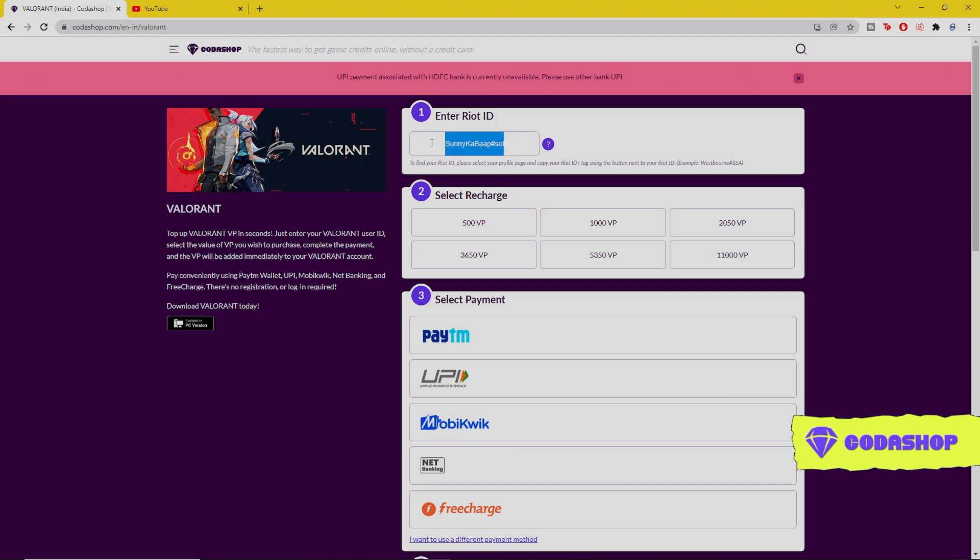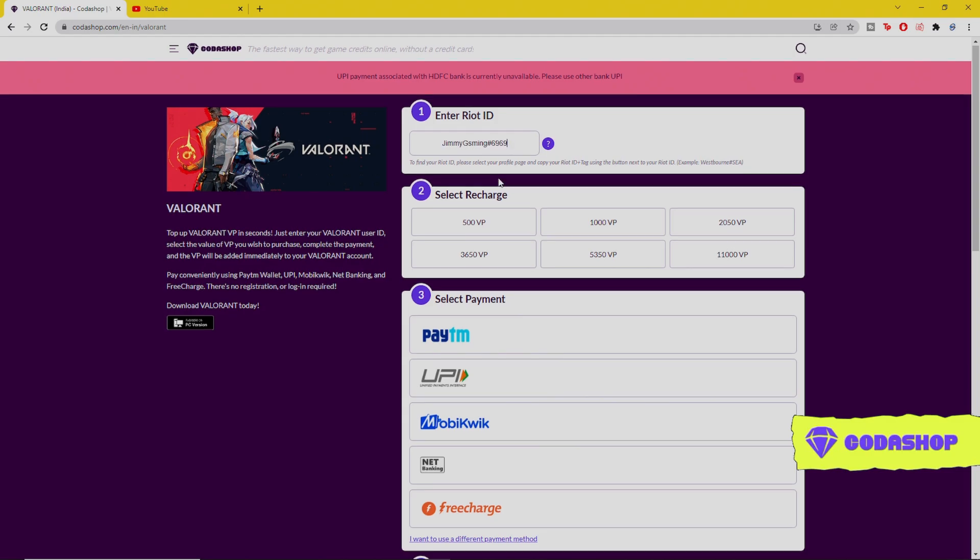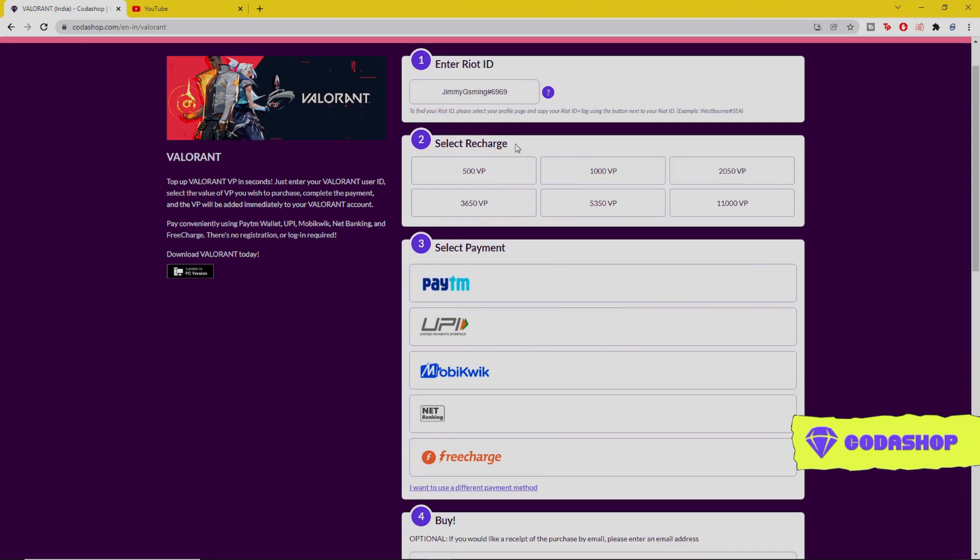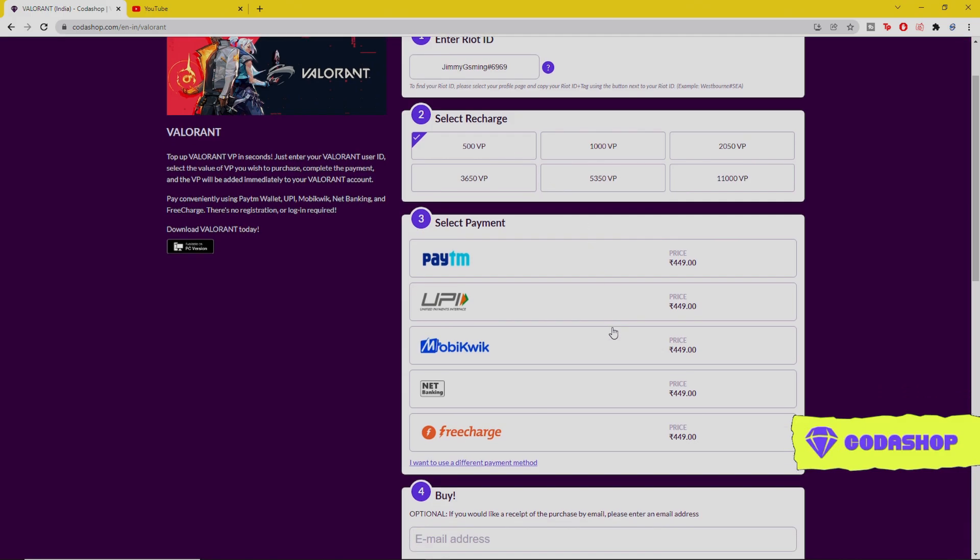Then you have to enter the Riot ID. So I'll enter my Riot ID. Later on, you have to select the recharge, like how many Valorant points you need in your account. I'll select the 500 Valorant points.